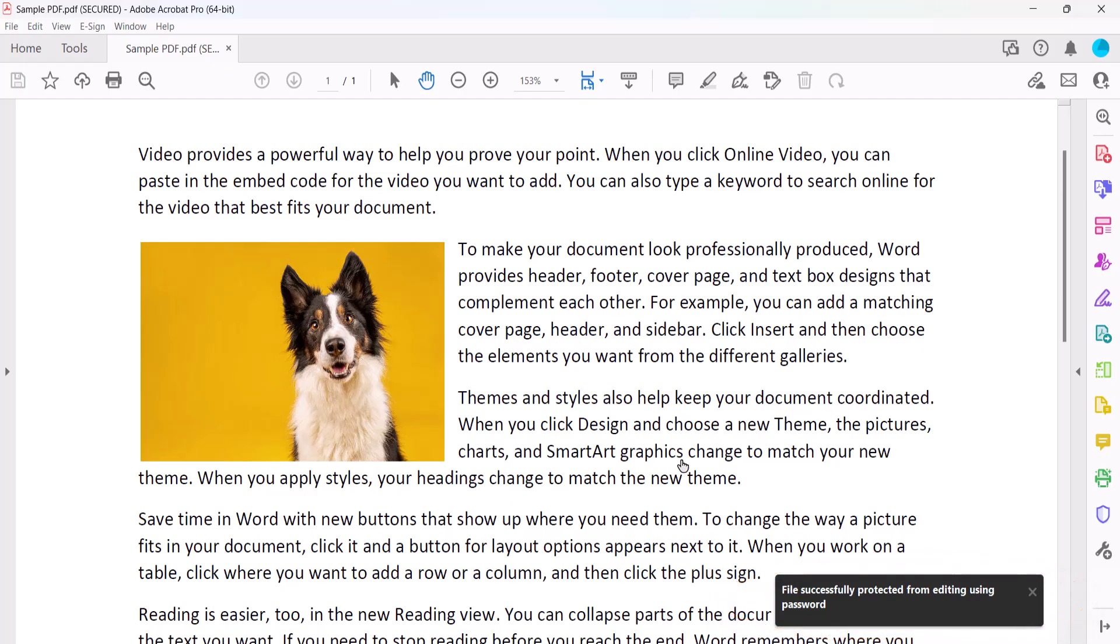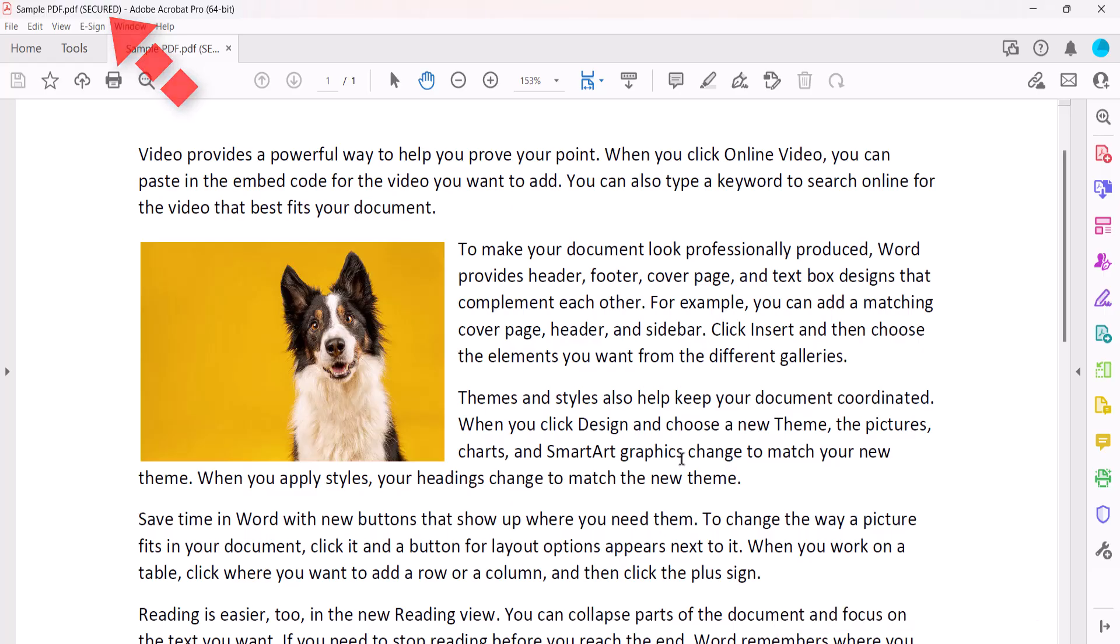In addition, Secured should appear in the file name at the top of the screen. Finally, save your PDF.